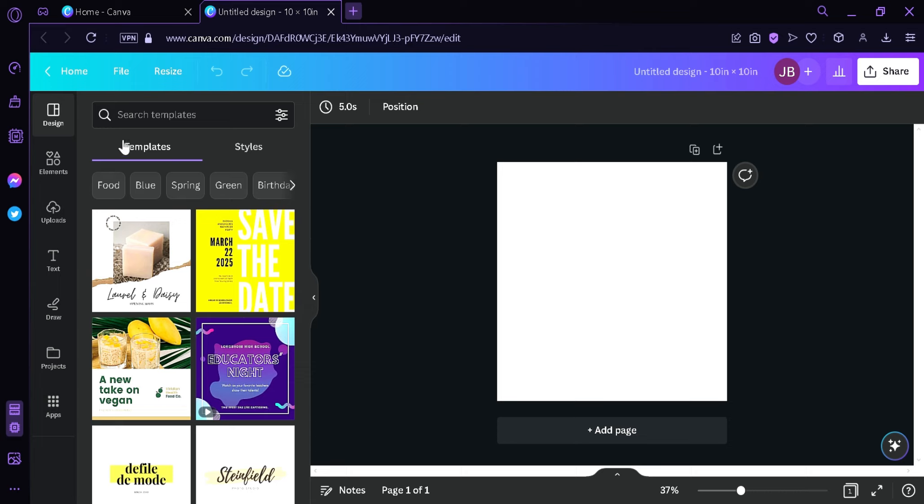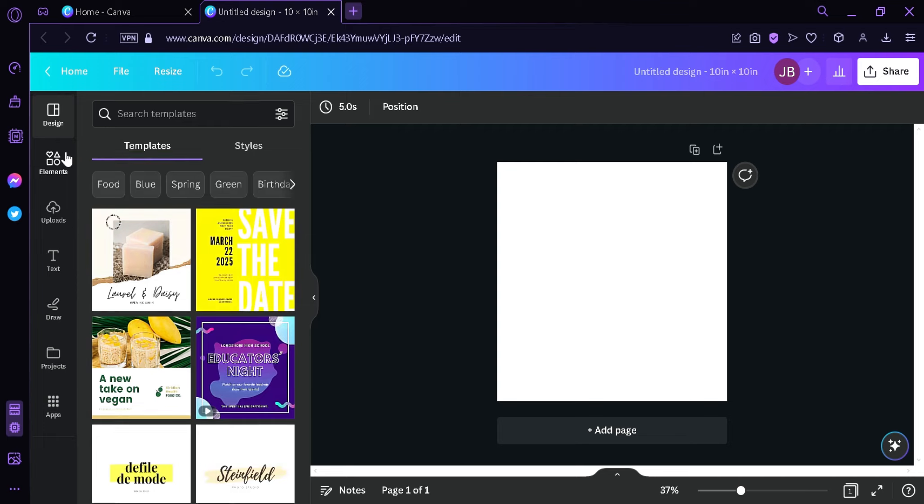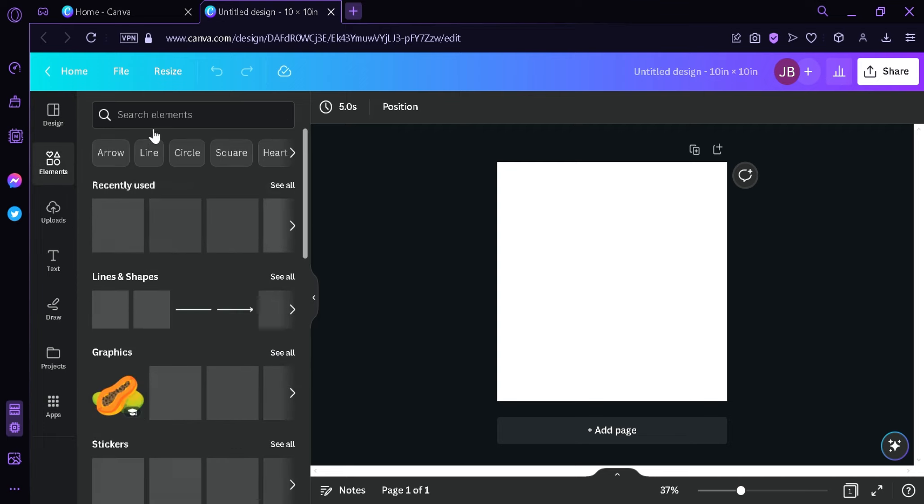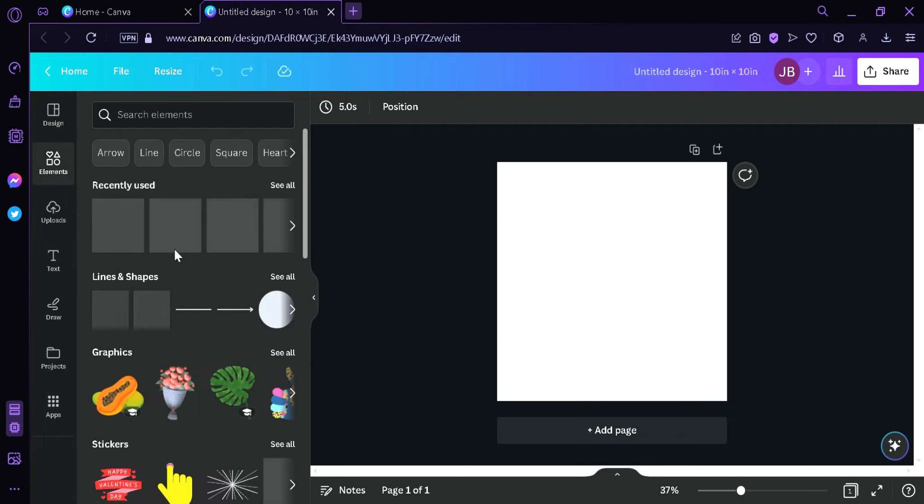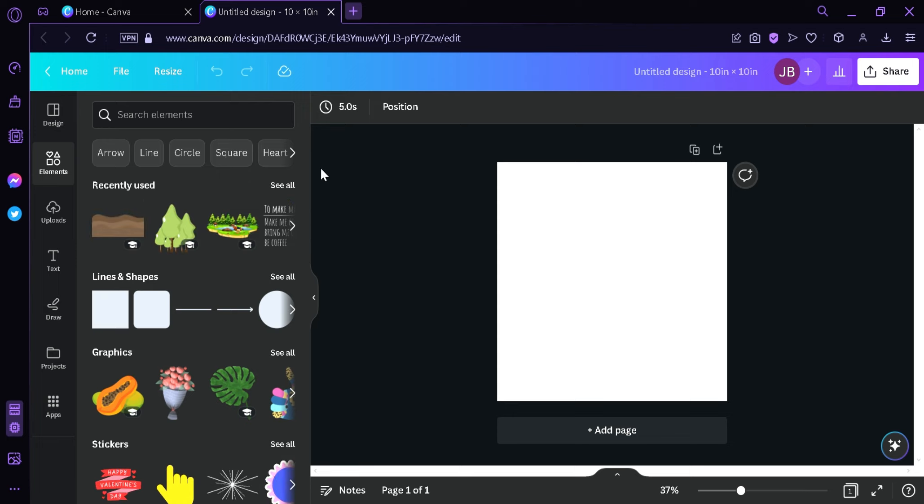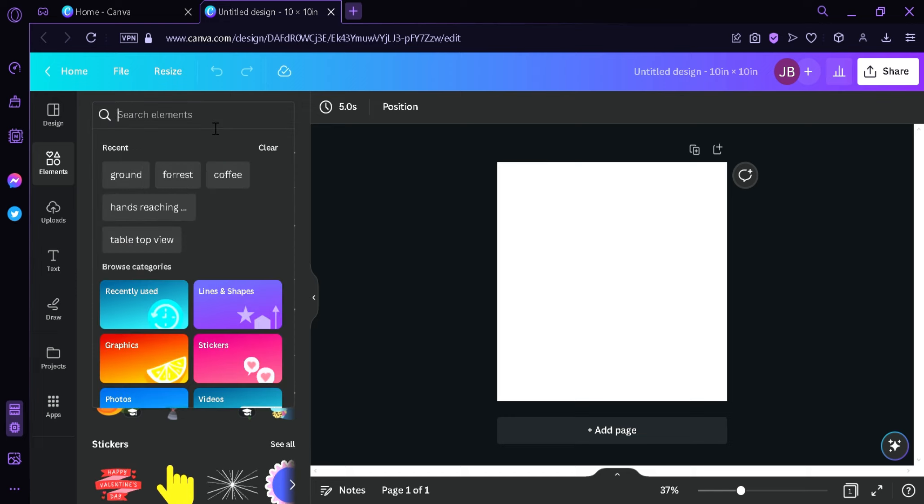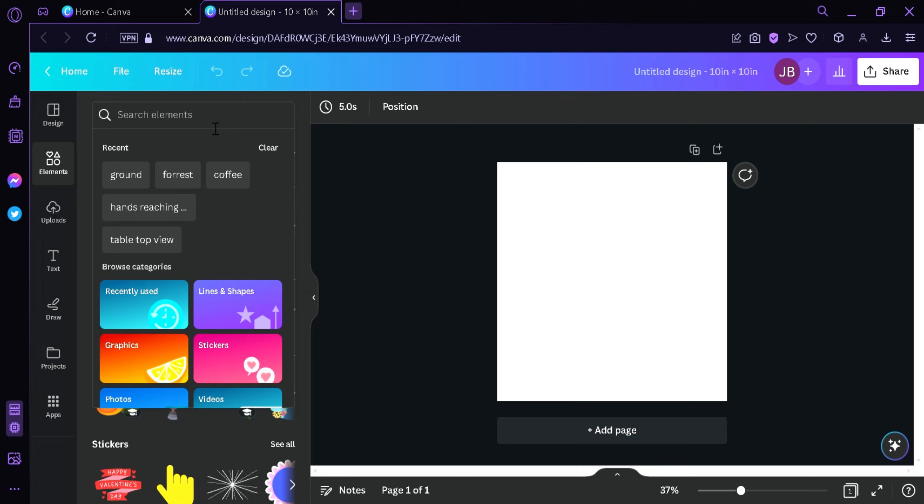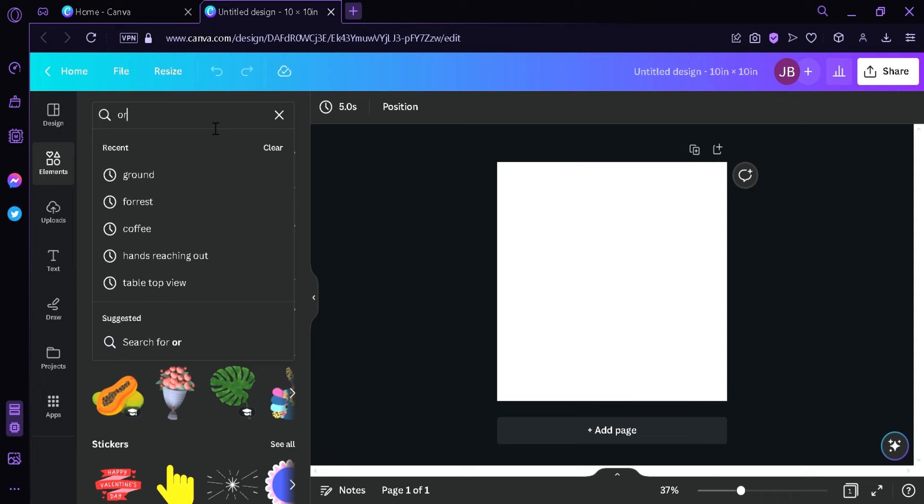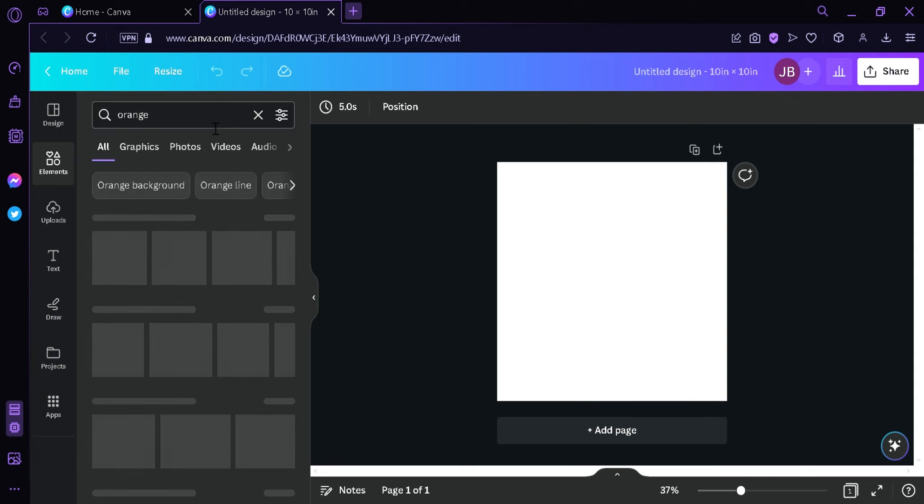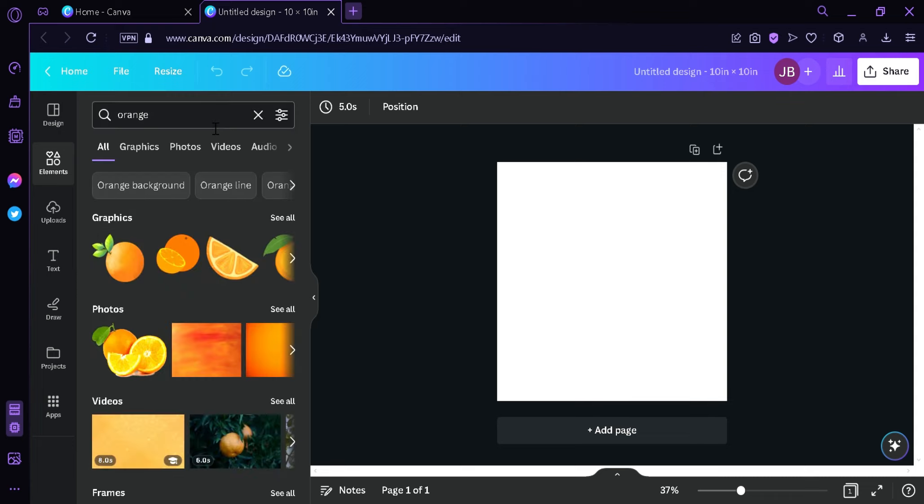So what we're going to do is we're going to click on Elements and we're going to think of a topic that we're going to create our sticker on. And after thinking of a topic, we're simply going to click on this search bar over here and then we're going to search the topic. For me, I'm going to type in orange because I'm thinking of an orange and click Enter.